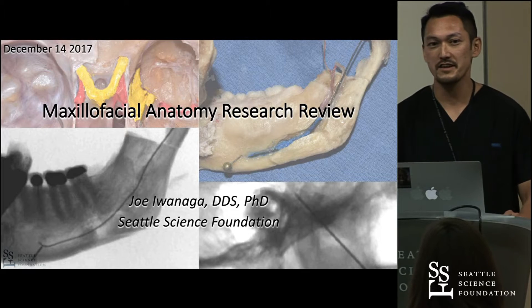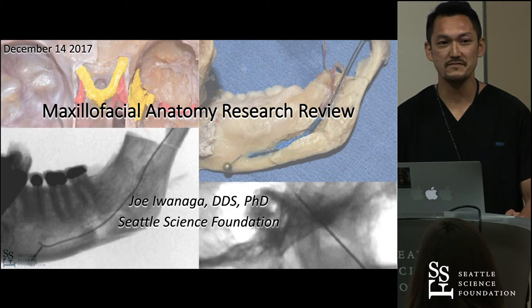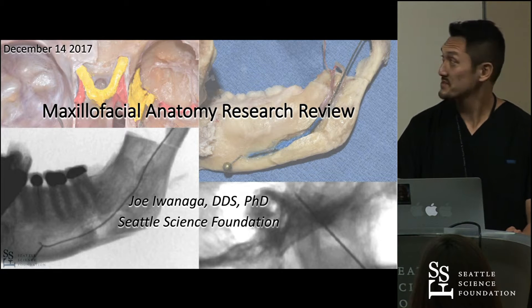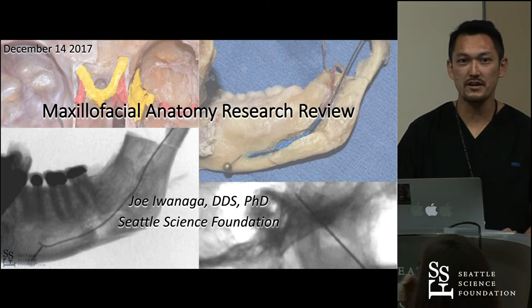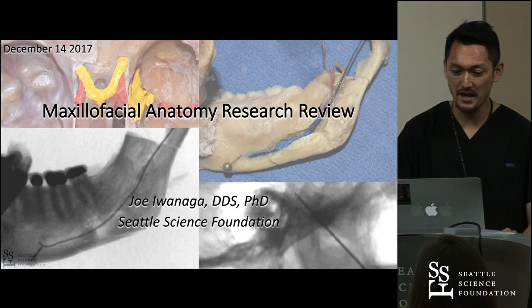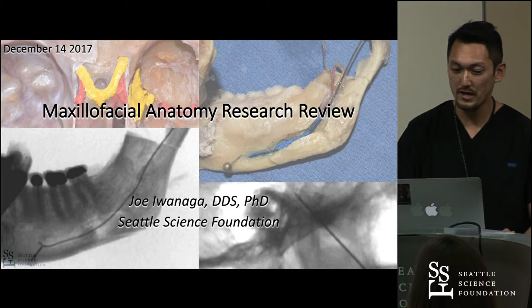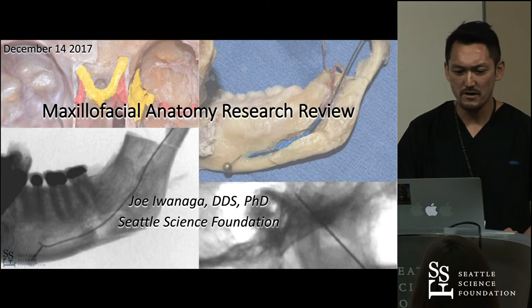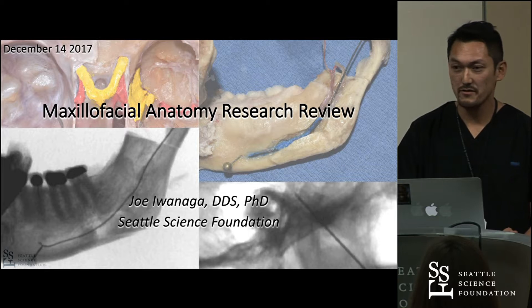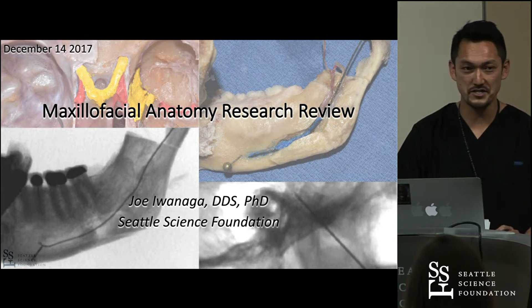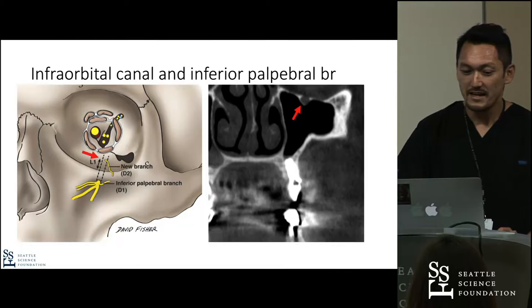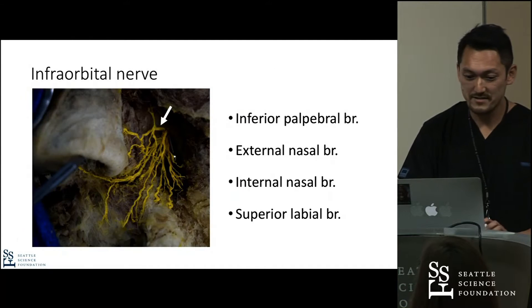Hello, my name is Joe Iwanaga. I'm a clinical anatomy research fellow here at the Seattle Science Foundation. Today I'm going to talk about the maxillofacial anatomy research review in 2017. We have done probably 20 or 30 projects about the maxillofacial anatomy, and it's a massive topic.